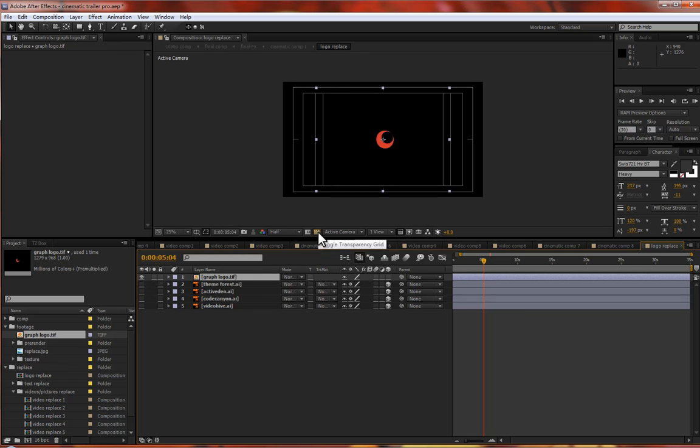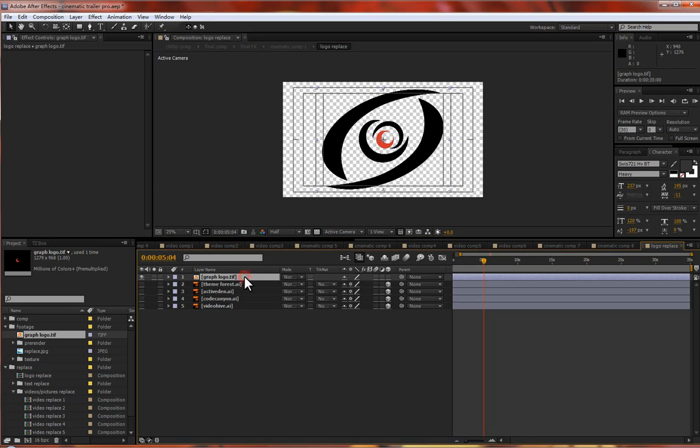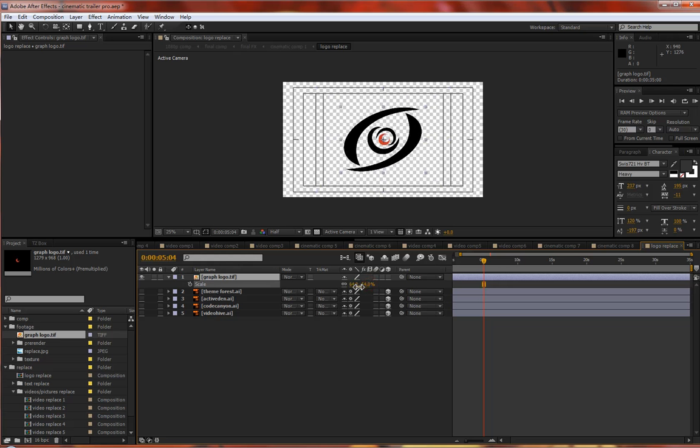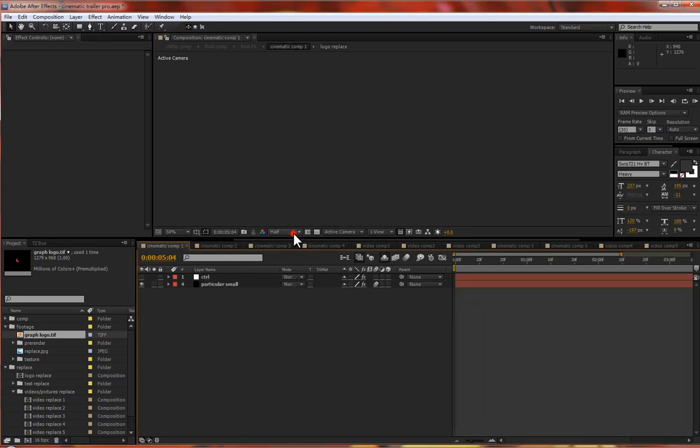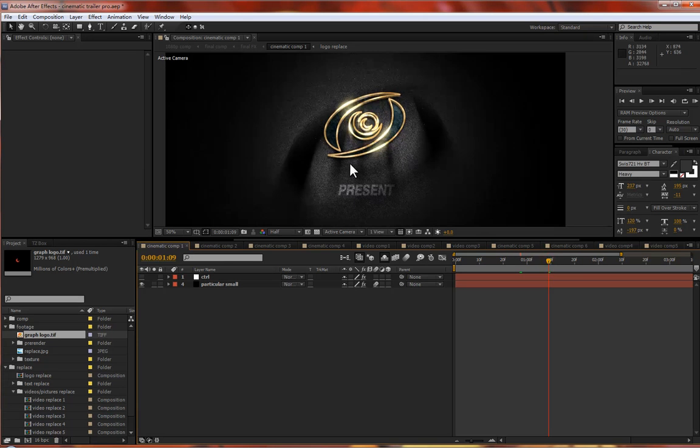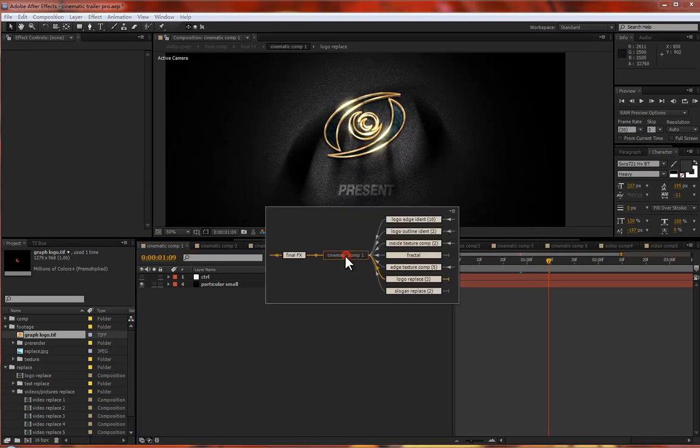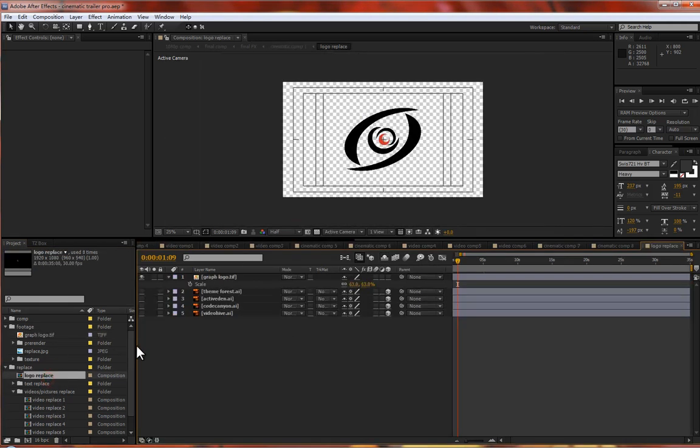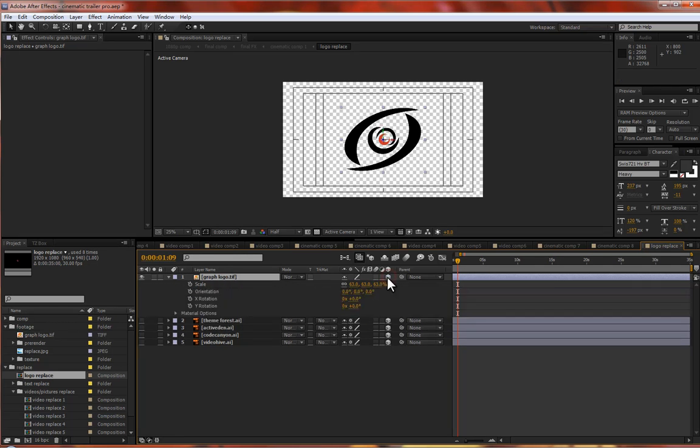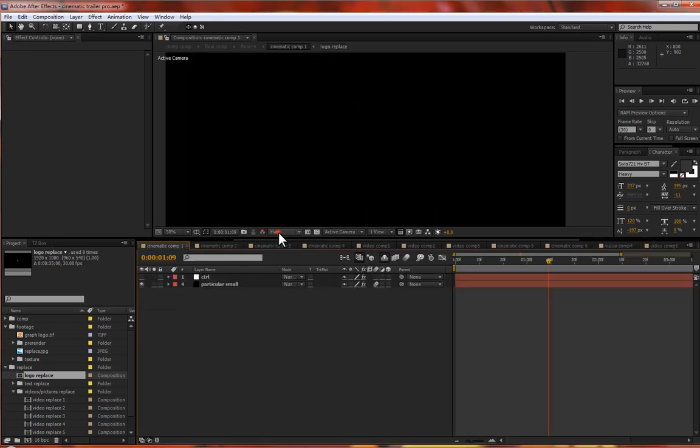Now this is your logo. Just drag it to this comp, hide the default, and adjust the scale. Press S to scale it. Now back to this. When you insert your logo, please enable the 3D switch here. Don't forget this.